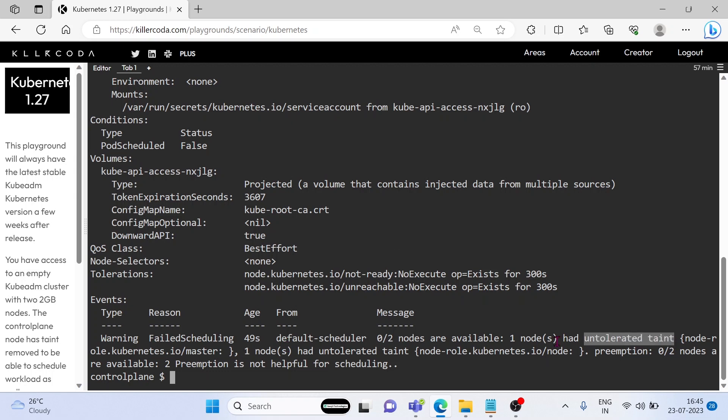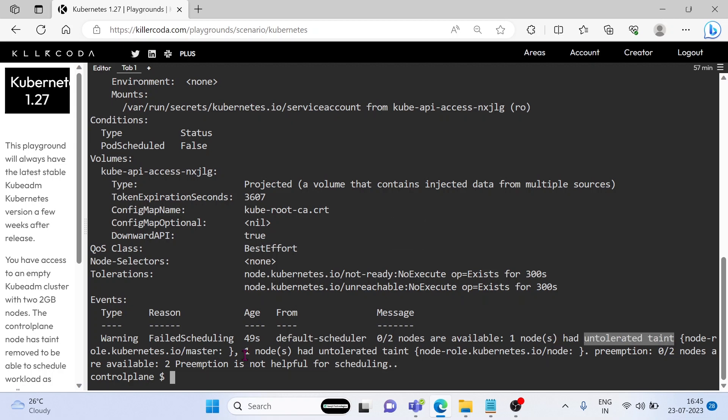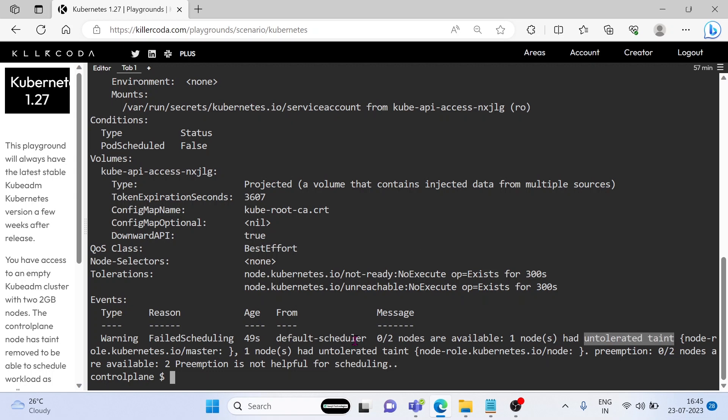Taints are used to control the scheduling of pods on nodes and can be used to achieve a variety of goals, such as preventing pods from being scheduled to certain nodes or evicting pods from nodes. Taints and tolerations are a powerful way to control the scheduling of pods on nodes. By using taints and tolerations, you can ensure that your pods are only scheduled to nodes that meet your specific requirements.